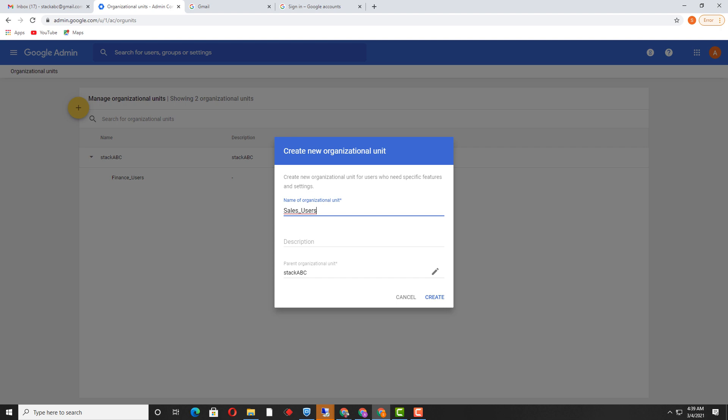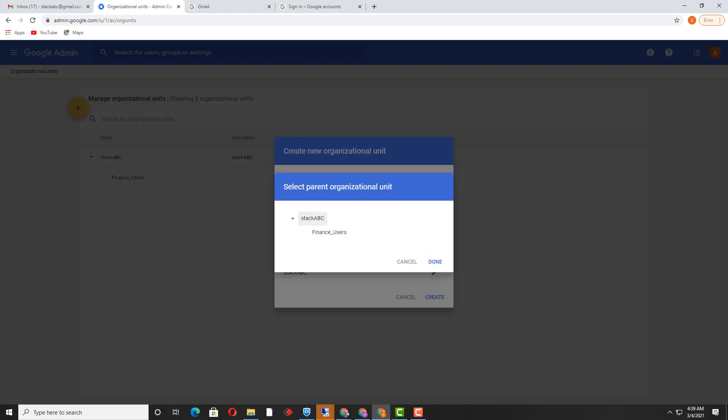It is asking for the parent organizational unit. Whenever you are going to create a custom organizational unit, it is always required to assign a parent organizational unit by clicking on the edit tab. Here I can see there are two organizational units. If you want to create the organizational unit under 'stack_abc,' this is the parent root organizational unit.